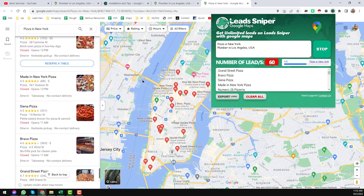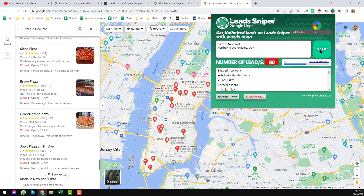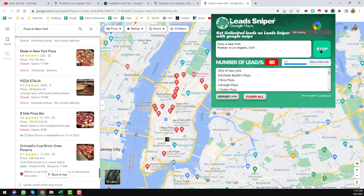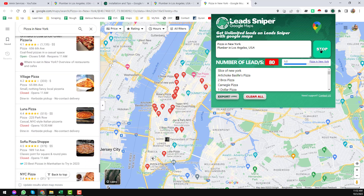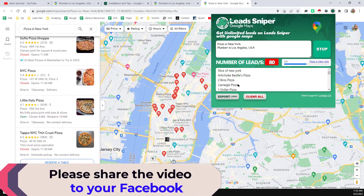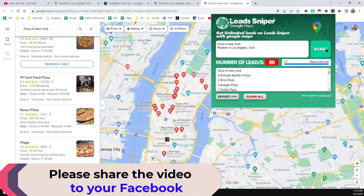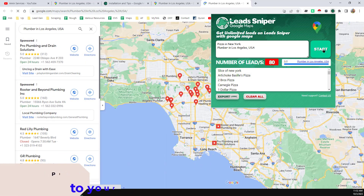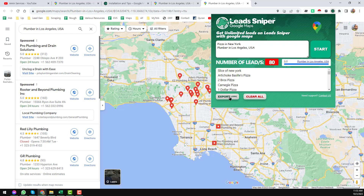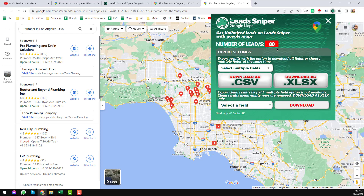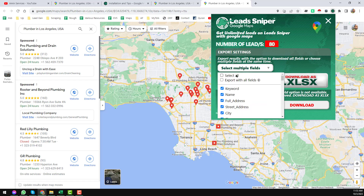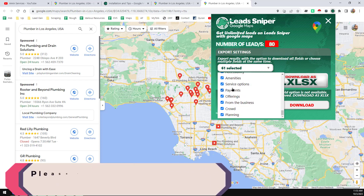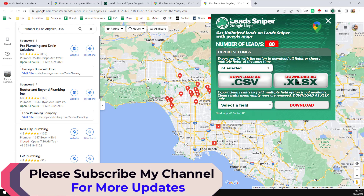If you want to stop and see what has already been scraped, just click Stop. If you want all the details, just let it run and it will scrape all the data automatically. I'm stopping it now to show the results. Click Export, and you will see options to select multiple files in Excel or by keyword. I want to select all files with all detail fields exported.